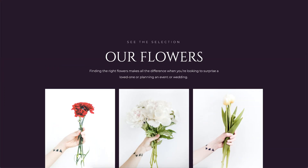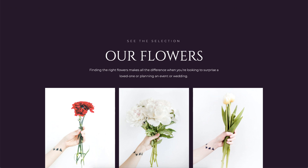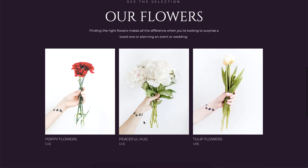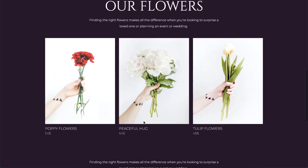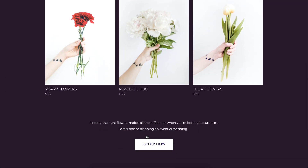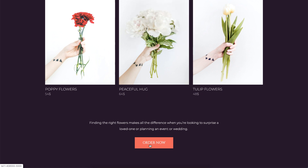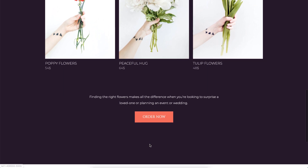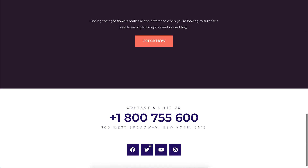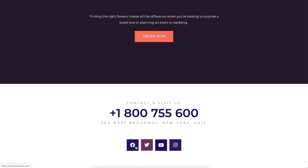Here they see a selection of flowers with prices, and can directly call the flower shop to inquire and place an order by clicking on the button. Lastly, we have a Contact Us section with some text and social icons to find out more about the flower shop.